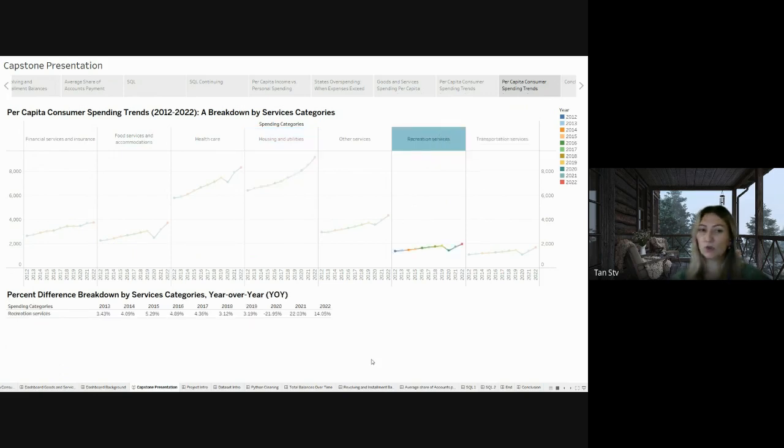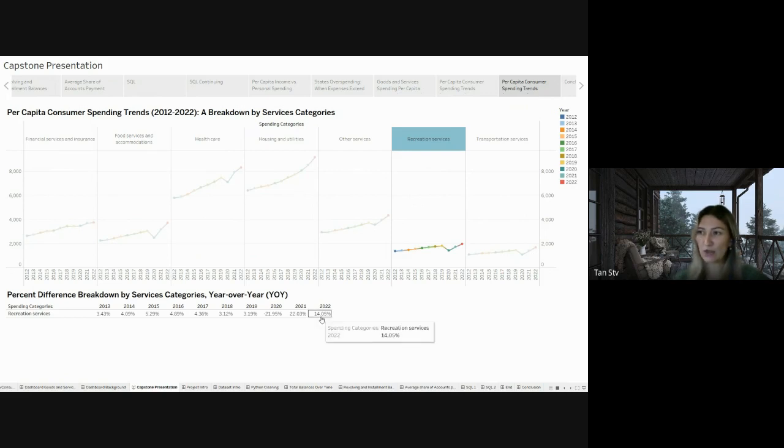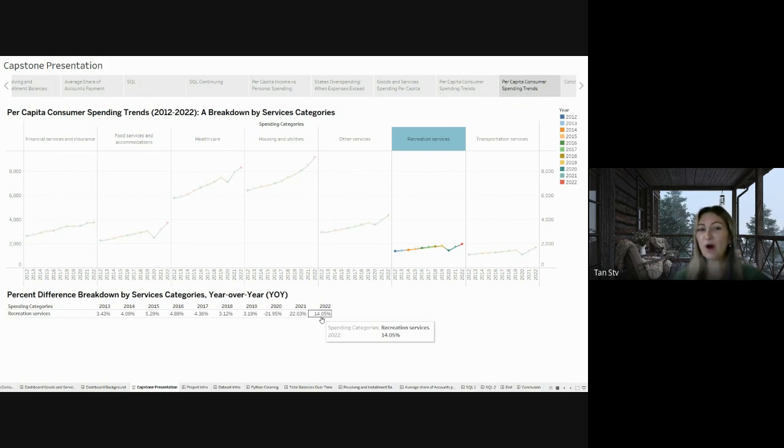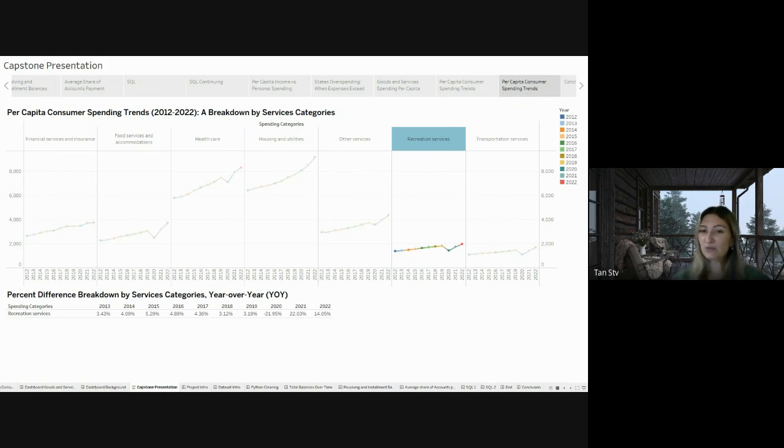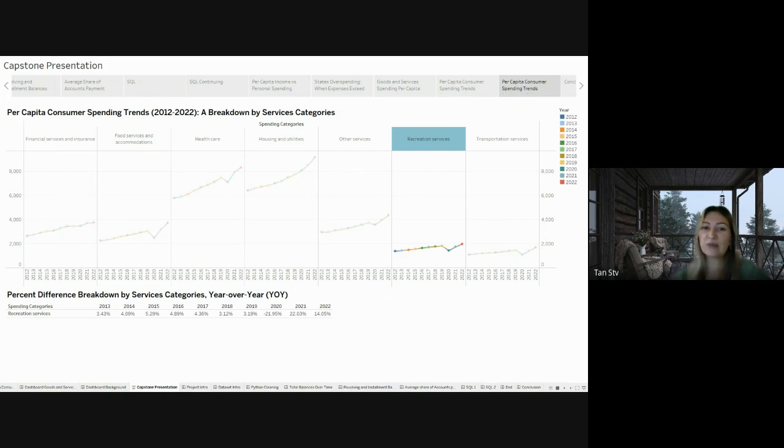Looking at the recreation services category, we can observe a large rise of 14% from 2021 to 2022, reflecting a positive rebound from the impact of the COVID-19 pandemic. This increase signals a potential recovery in the recreation and entertainment industry, with individuals showing a greater readiness to participate in events and recreational programs as pandemic-related concerns ease.